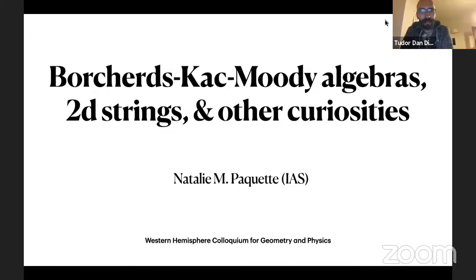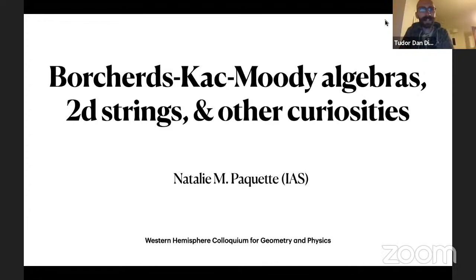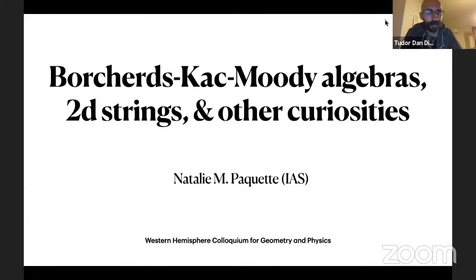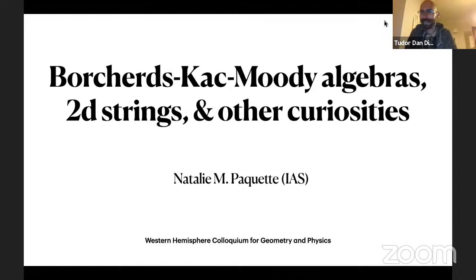Without further ado, let me introduce Natalie Paquette from the IAS. She will be talking this week about Borcherds' Kac-Moody algebras, 2D strings, and other curiosities. Take it away.